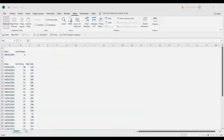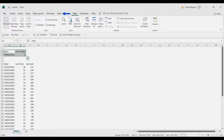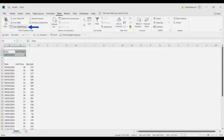Let me go back to the workbook. We're going to load these two tables in Power Query. Let me first choose the date and last end days and go to the Data tab, From Table/Range.